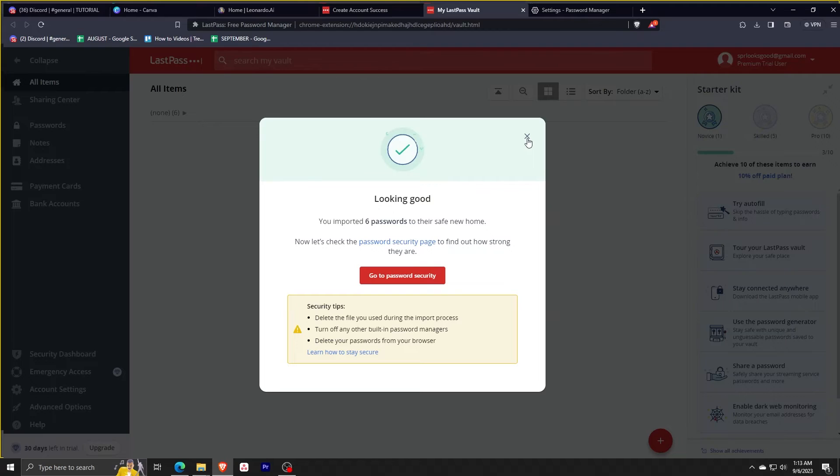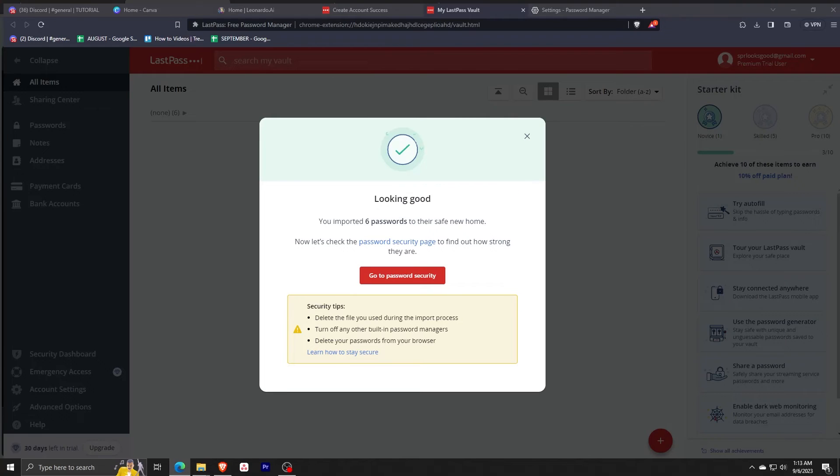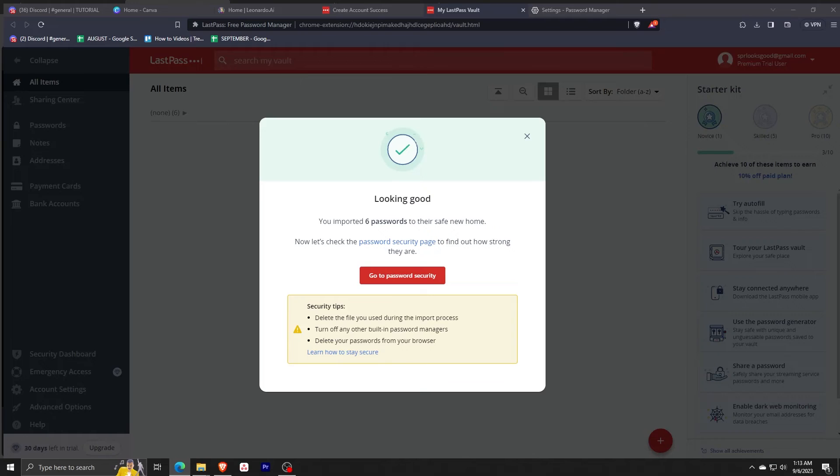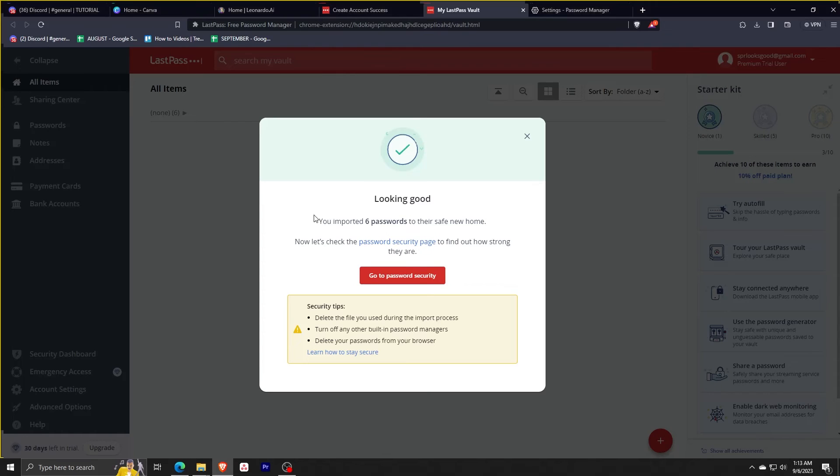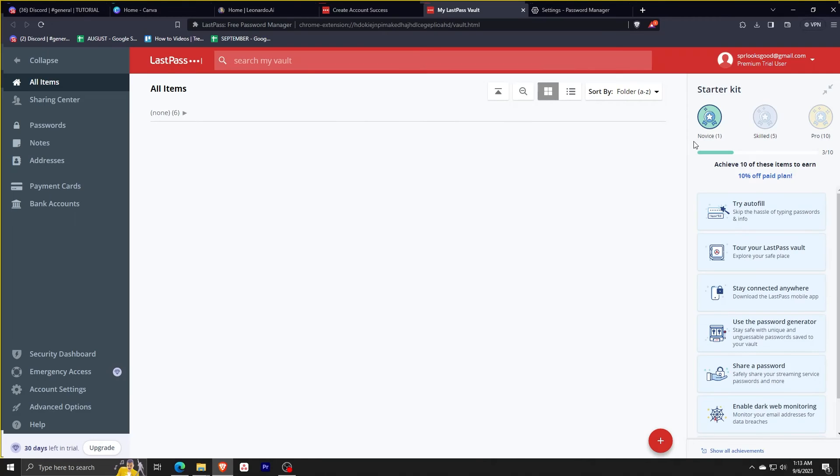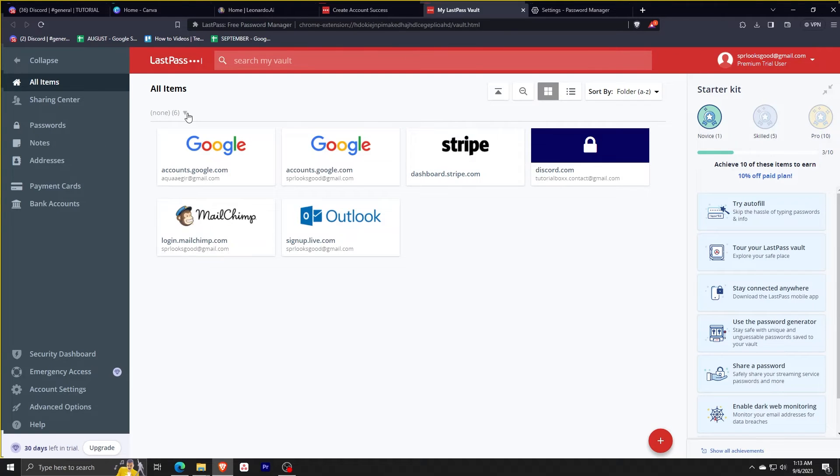It'll show you this popup. To make things more secure, delete the file you used during the import process. Turn off any other built-in password managers and delete all the passwords saved by your browser. For that, go to settings, click autofill, delete any password that you've saved. Closing this, you'll now see that all the passwords are available in your vault.